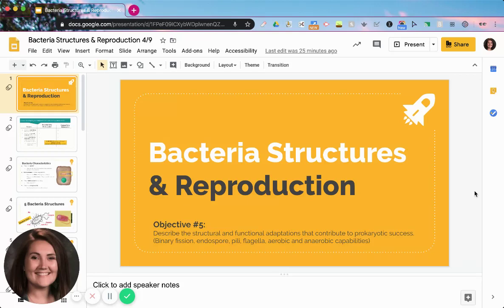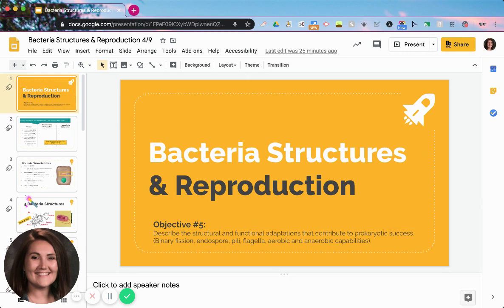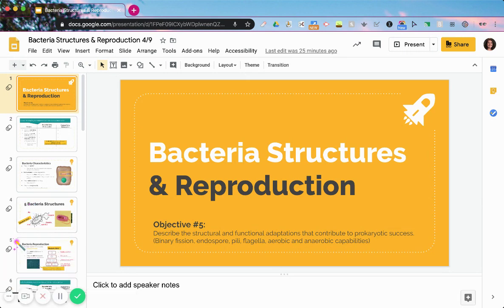Hi everyone, this is Miss Longley and today we are going to be learning about bacteria. This screencast has been split into two parts. The first part we're going to mainly focus on bacteria structures and reproduction, and then the second part we'll look at how bacteria cause disease. So let's go ahead and get started.